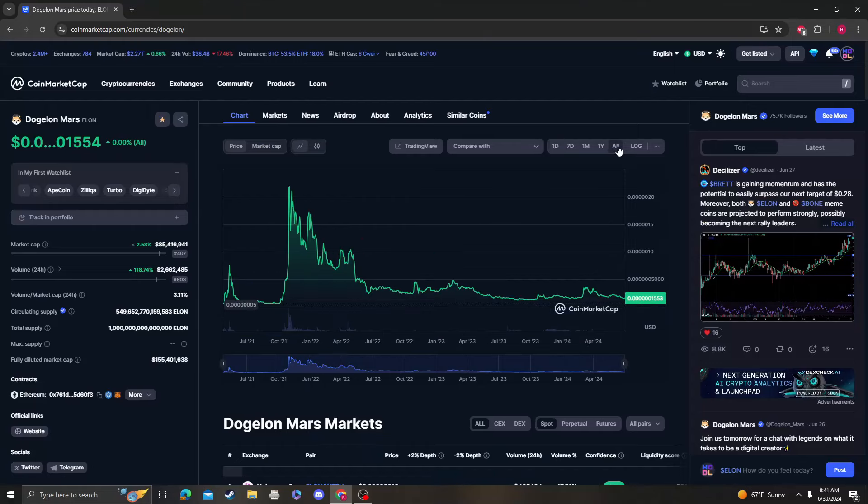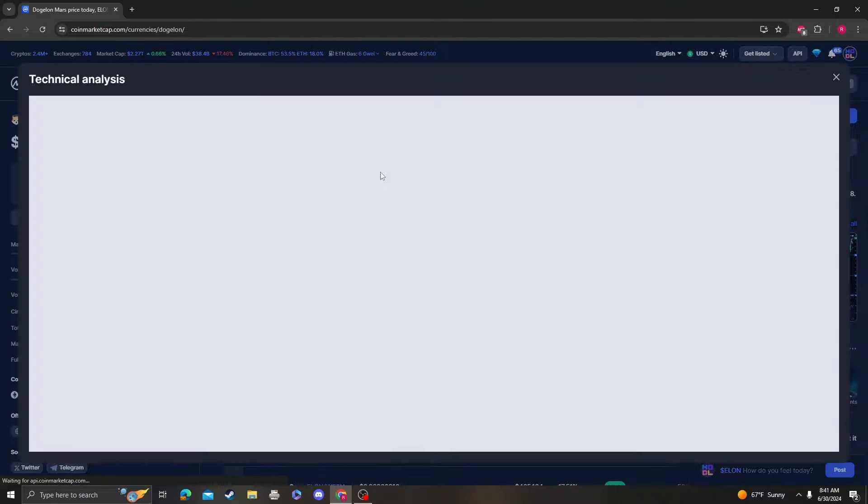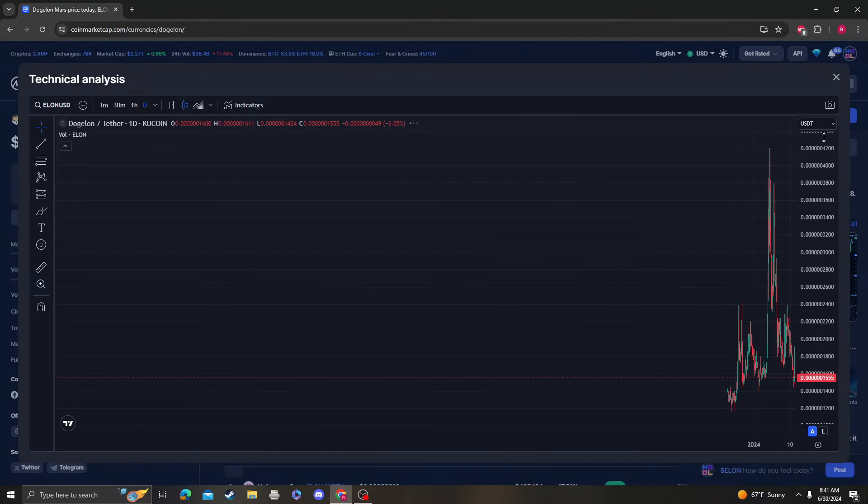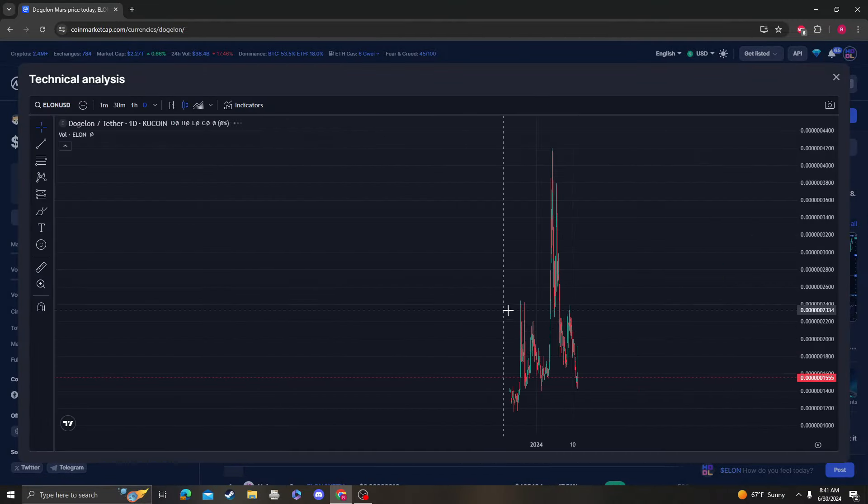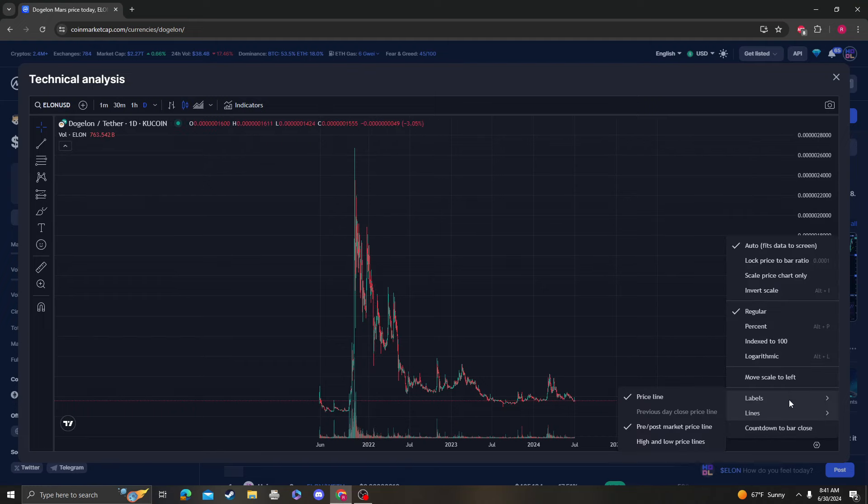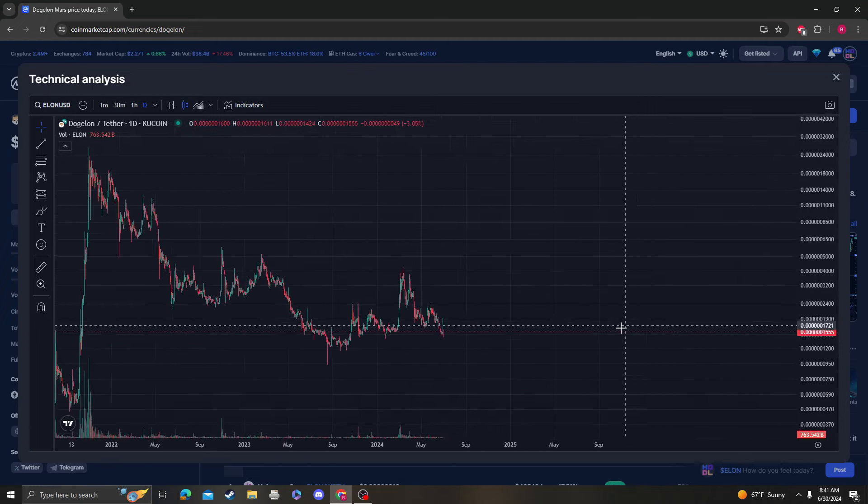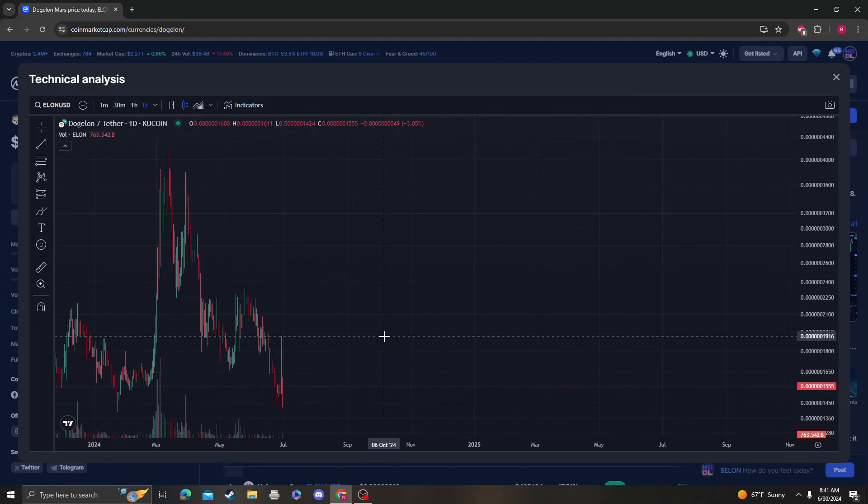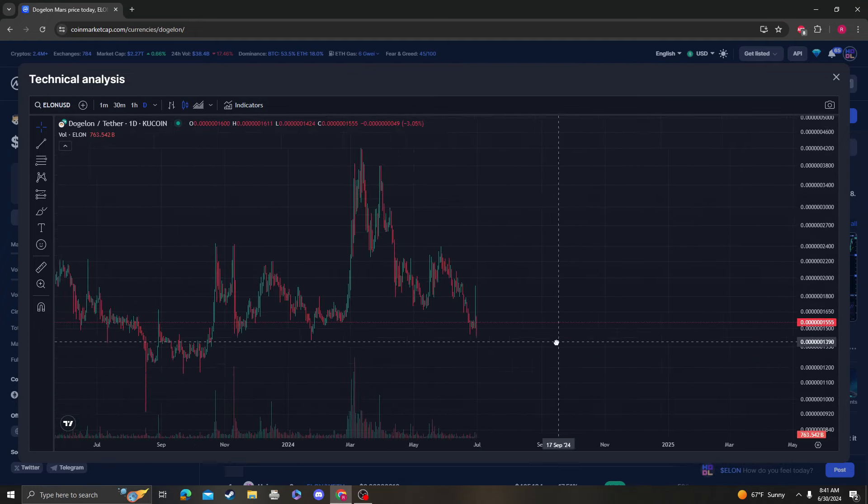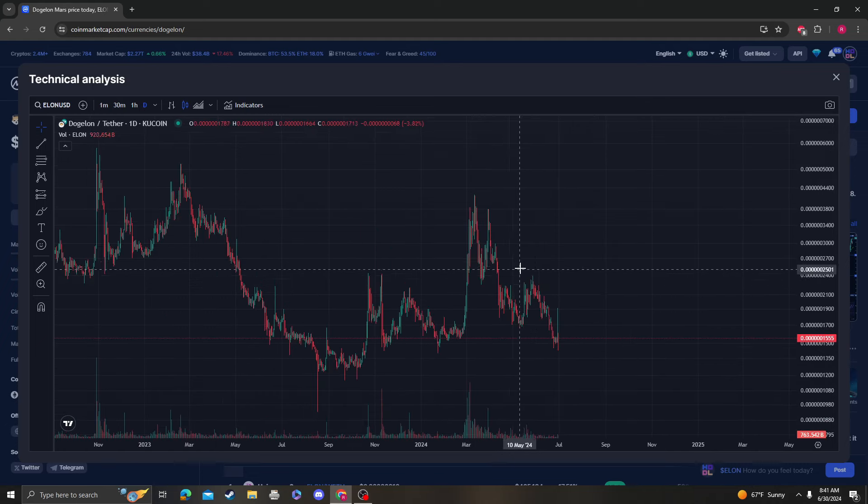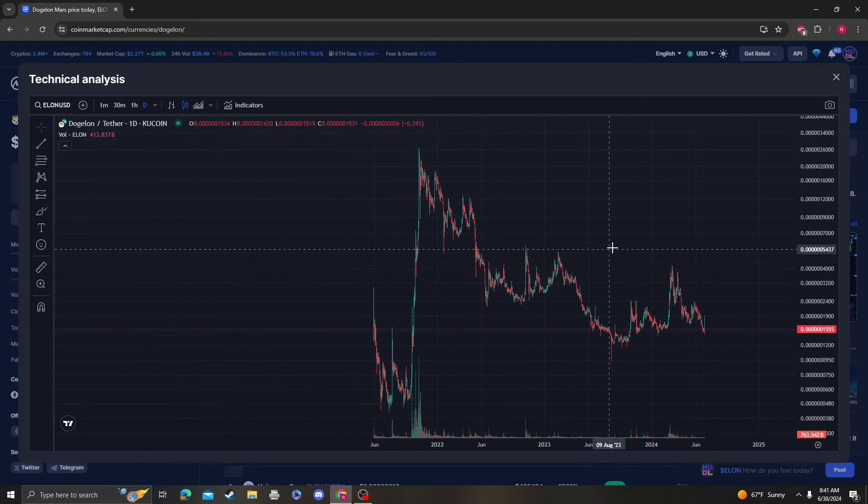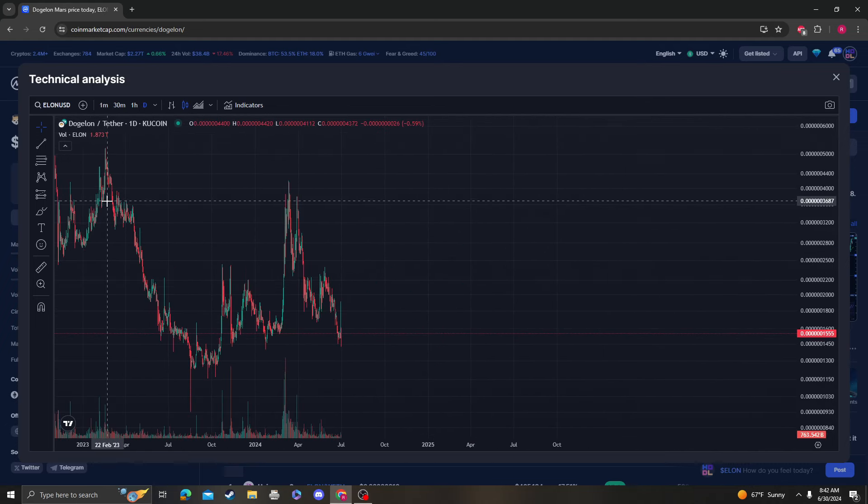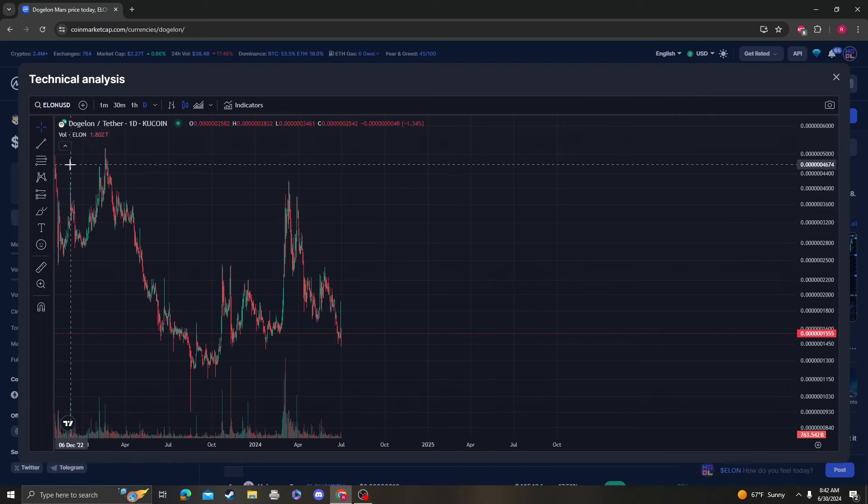Hey guys, it's Crypto Me Analysis coming at you with an update video on Dogelon Mars. So we had a nice little pump, it was like six, seven percent. This wick was huge, actually took us all the way up to 19.